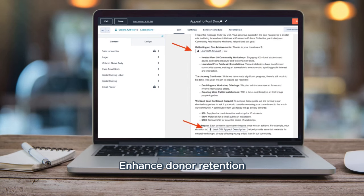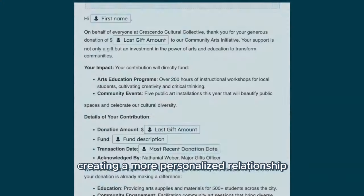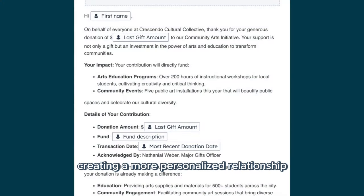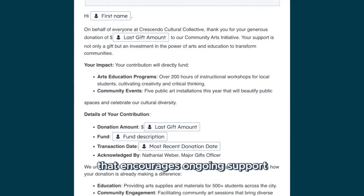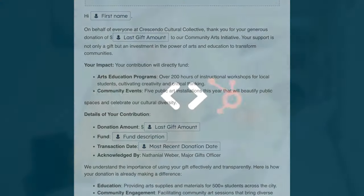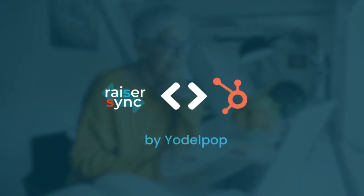Enhance donor retention with tailored communications, creating a more personalized relationship that encourages ongoing support. Join leading nonprofits who are enhancing their fundraising efforts with RazorSync.